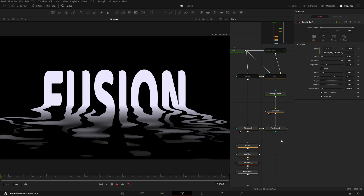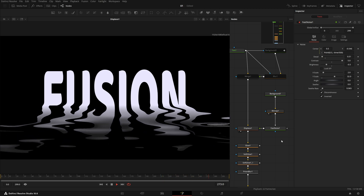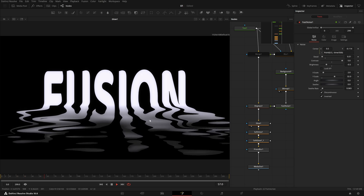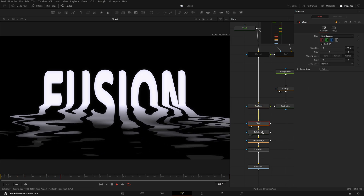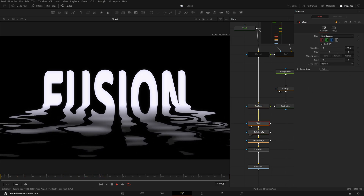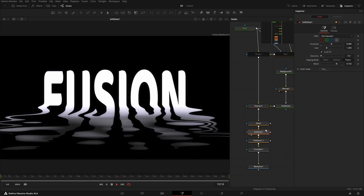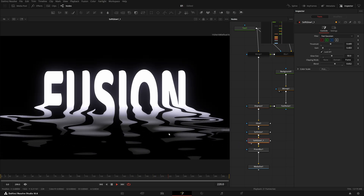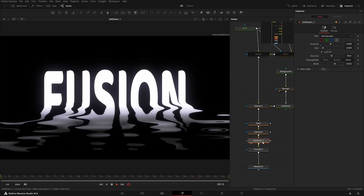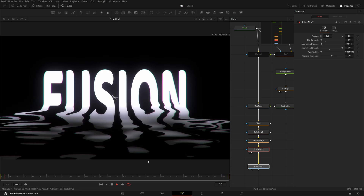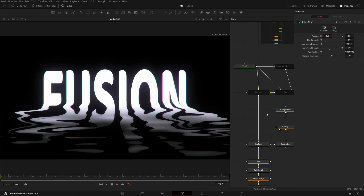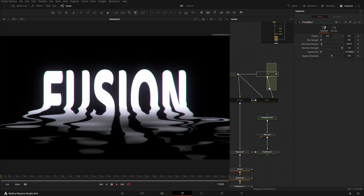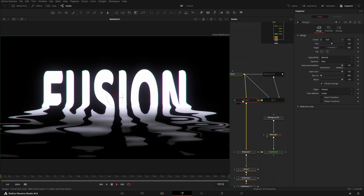We're pretty much done with the main effect. Now let's talk about post-processing and color. I added some glow with these settings, then some soft glow — this is hard soft glow — and after this I always add soft prism blur. Finally we have something like this.